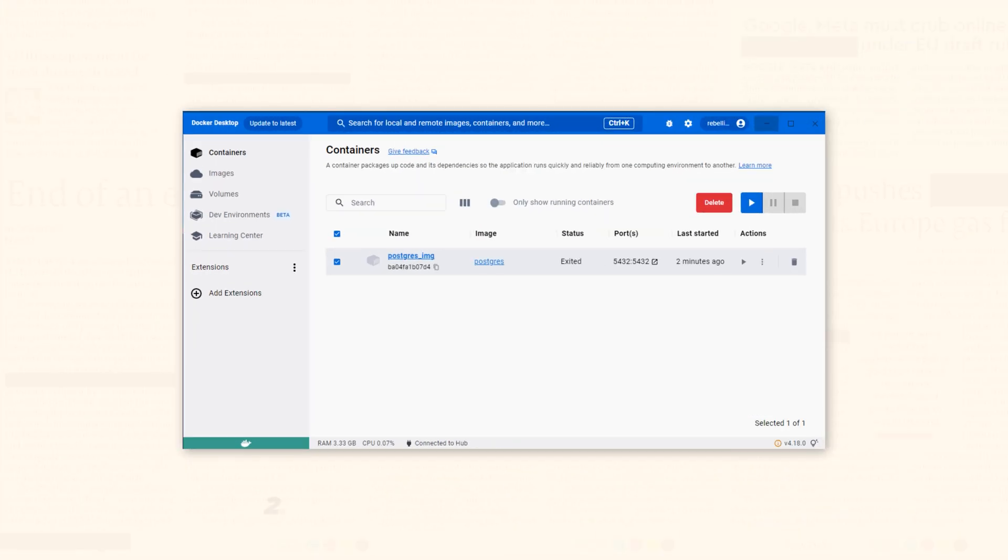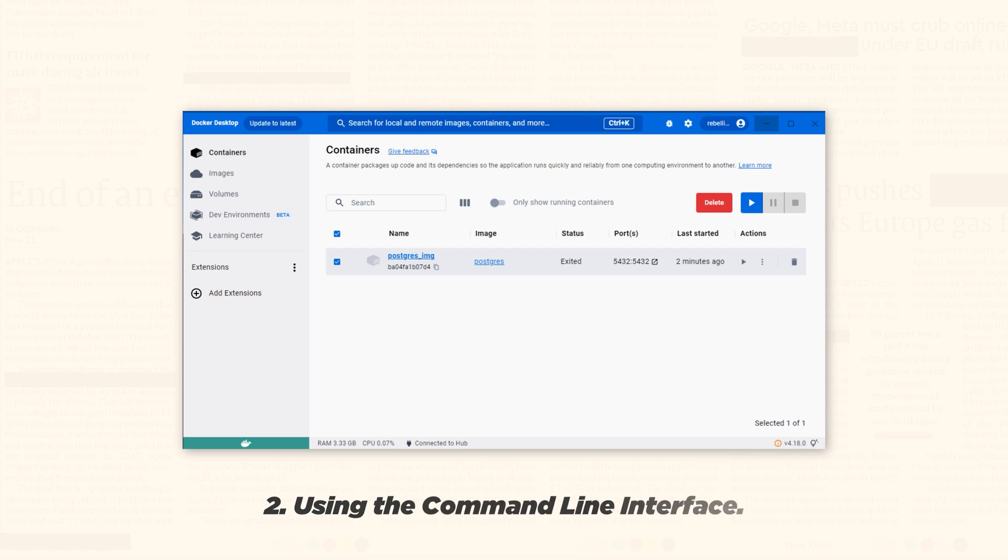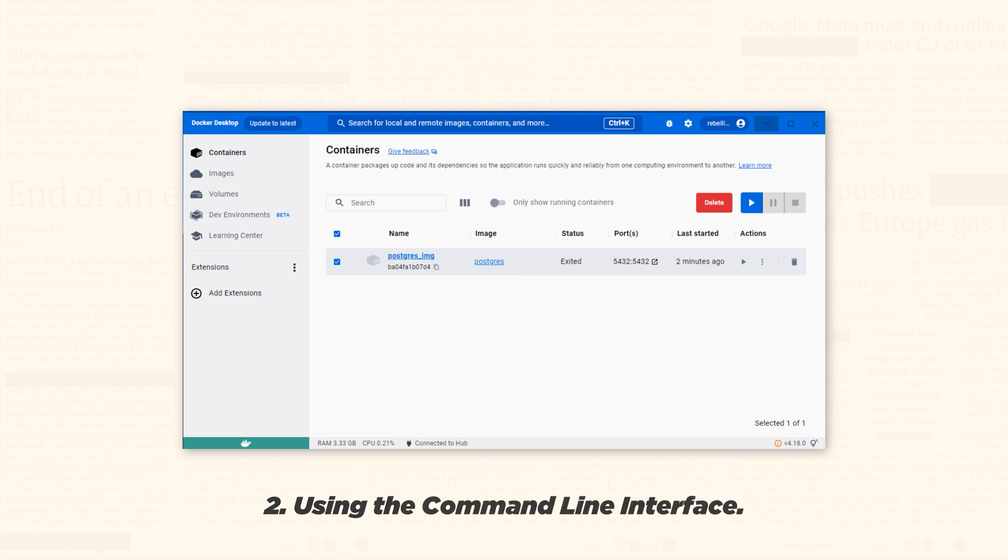Second, using the command line interface like command prompt or the terminal. Open the CLI and write docker start and the name of the container which in my case is postgres_img.